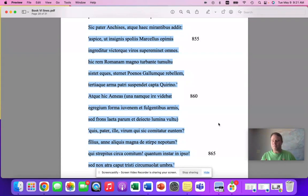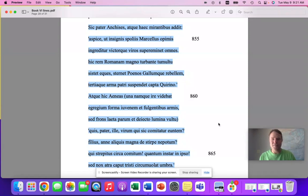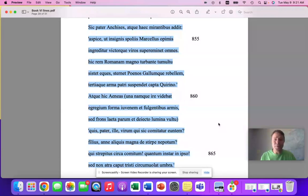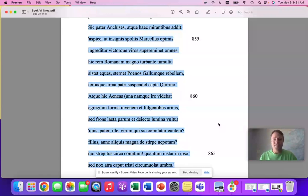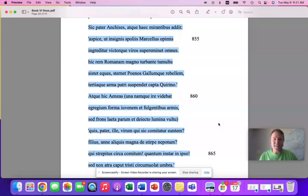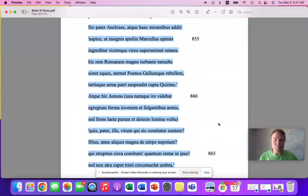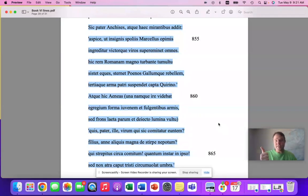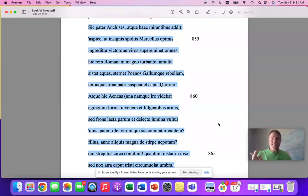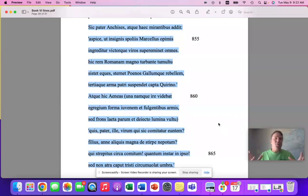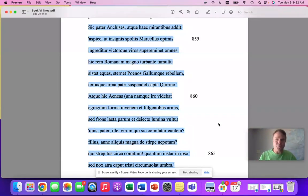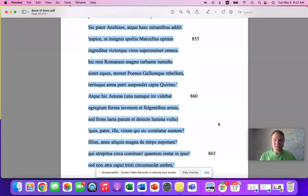This thing, believe it or not, has never appeared on a published exam. It has never appeared in the history of the AP Latin exam, which is remarkable considering, one, it is a speech, two, it gets at the very heart of why Virgil wrote this thing, which was as propaganda for Augustus. At least that's why Augustus paid him to do it.